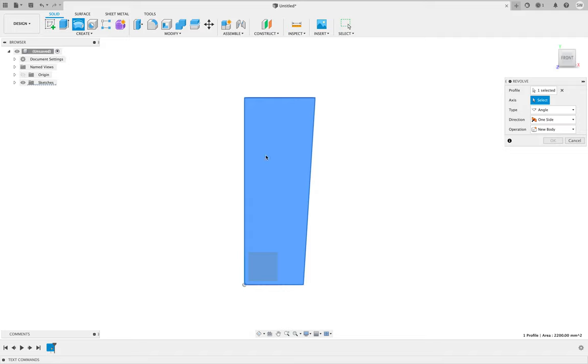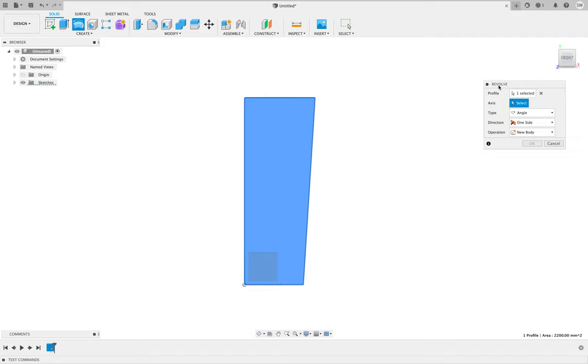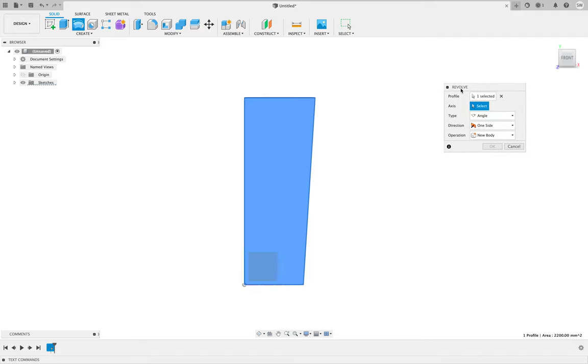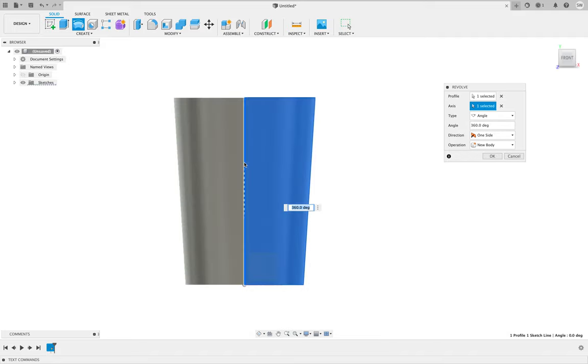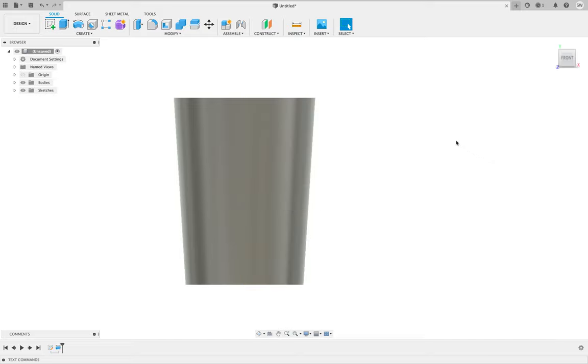If it hadn't, we would just click it and it will go blue. If you look over in the right in this menu, it says profile one selected. The profile it's talking about is your sketch, but it's asking you to select an axis. So we're going to click the line on the left and we want to rotate it 360 degrees.